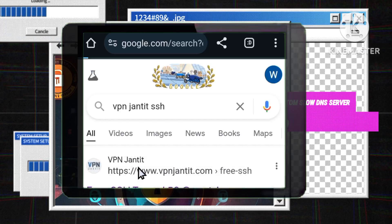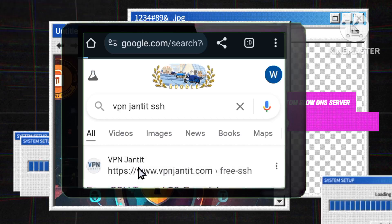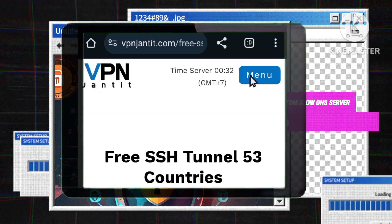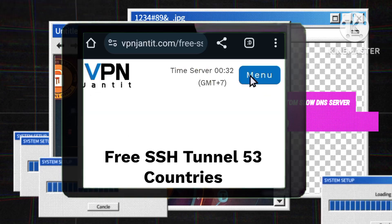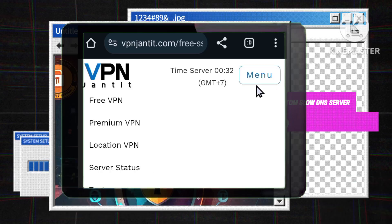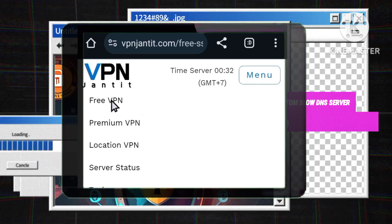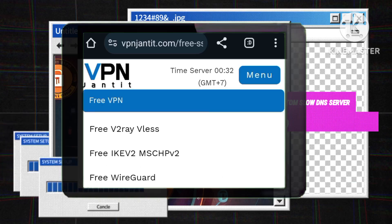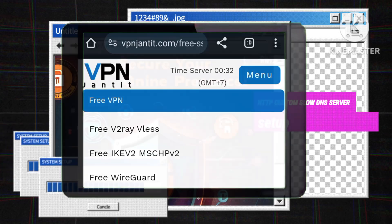On the homepage of the website, look for the menu button and tap on it. Among the options presented, locate and select free VPN. This section typically contains free services that can enhance your internet experience.